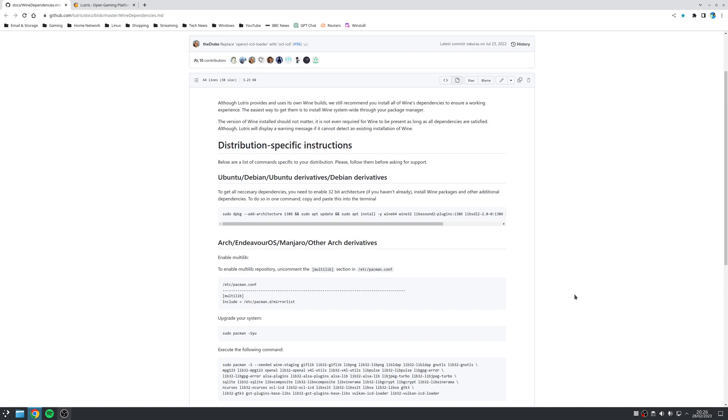Now, the installation of Wine will differ slightly depending on what distribution you choose to use, but in most cases, you'll end up installing Wine using your package manager. Now, of course, technically Lutris does use its own Wine builds, but it's still recommended, however, to install all the Wine dependencies just to ensure that you've got a working installation.